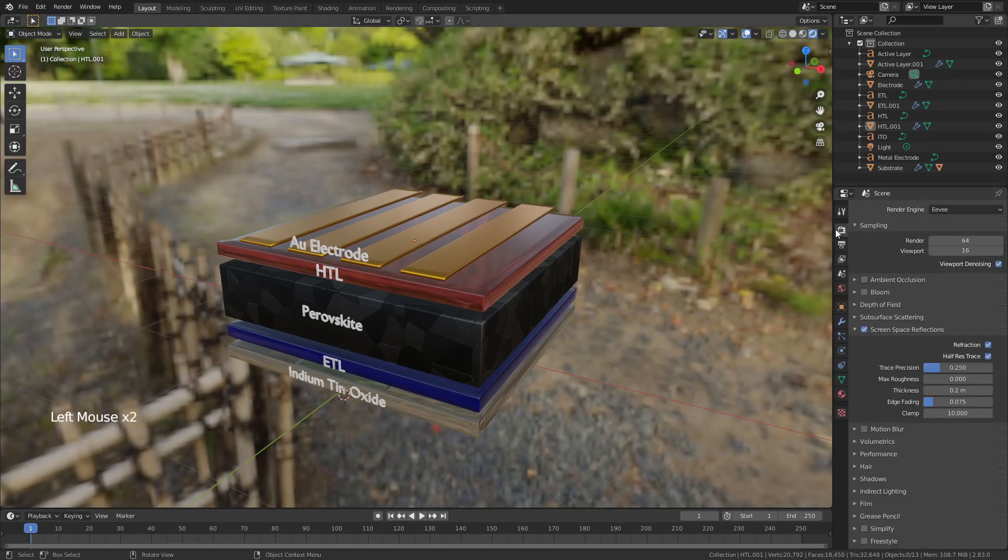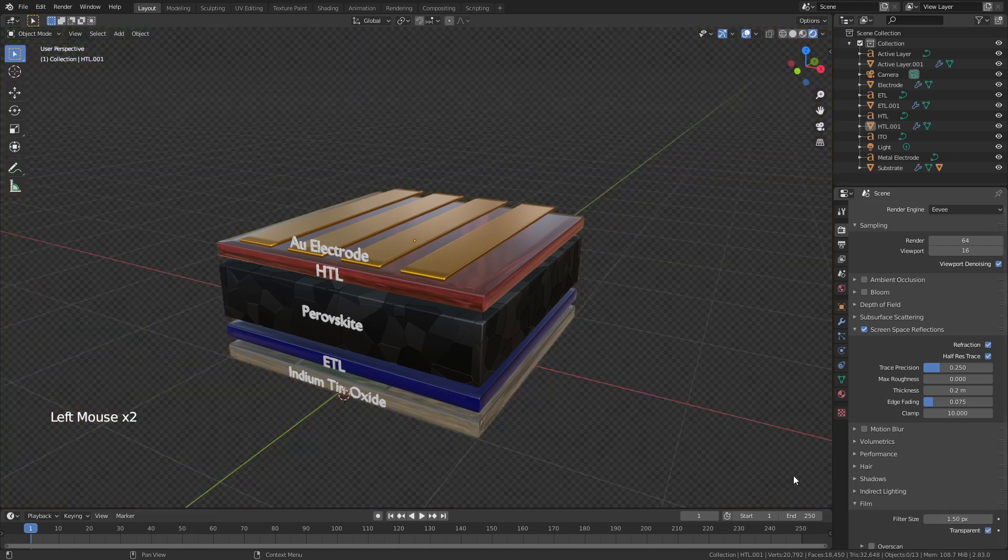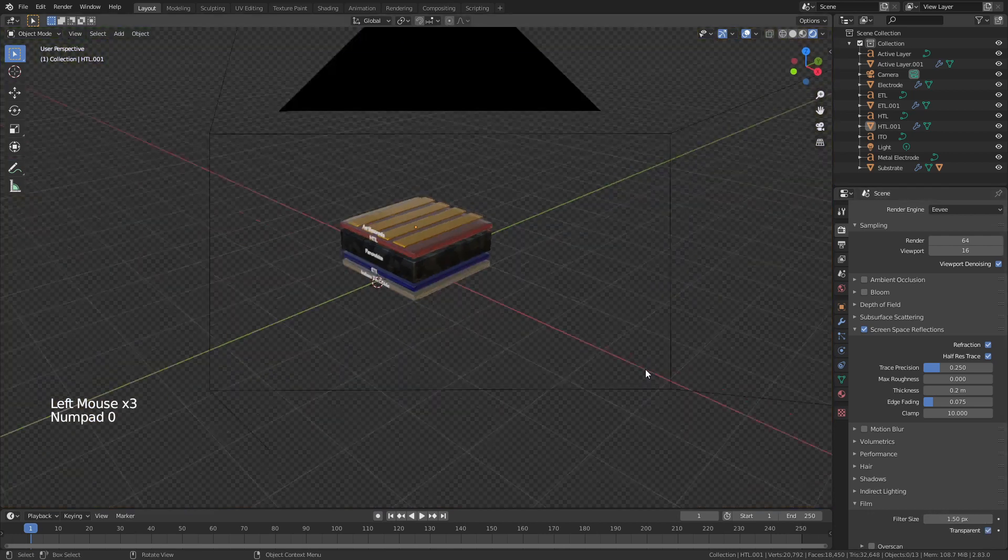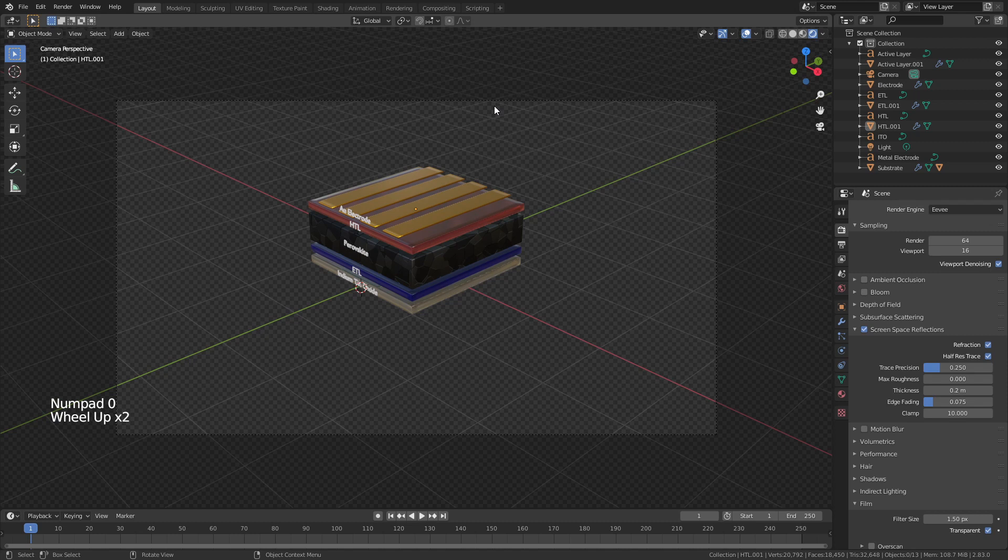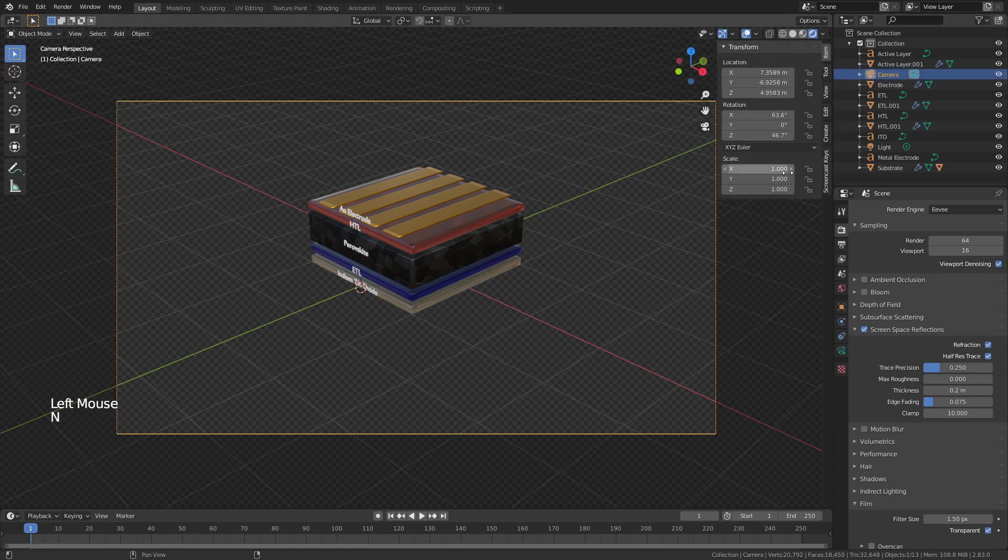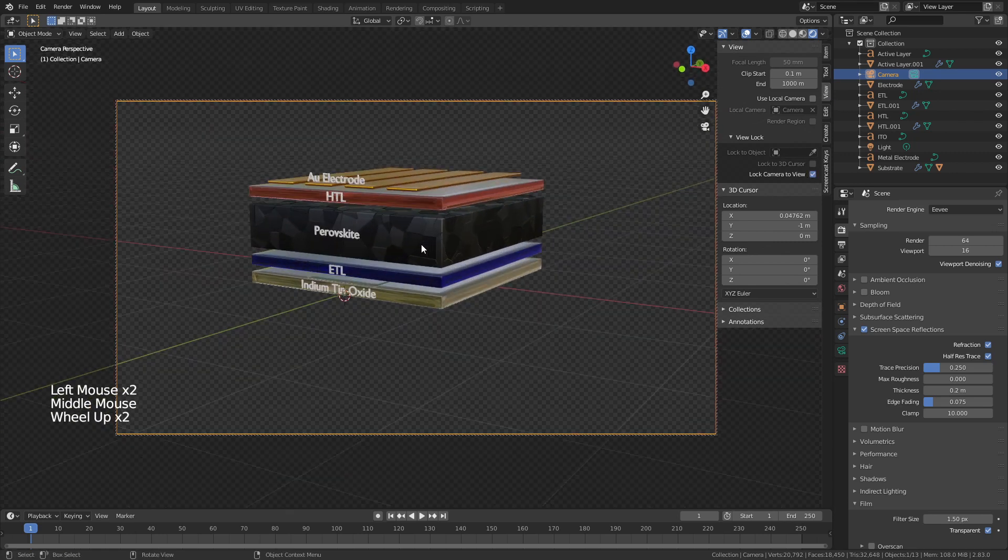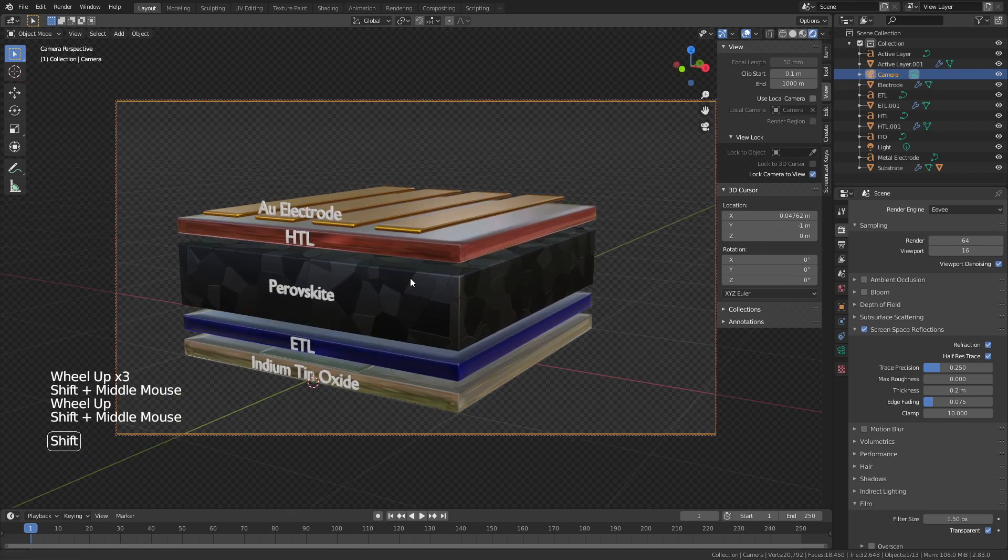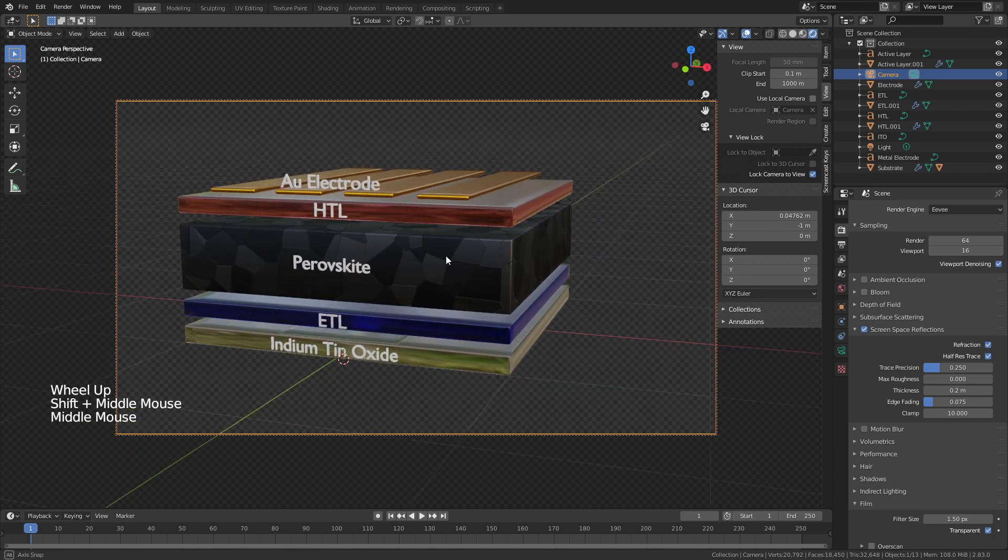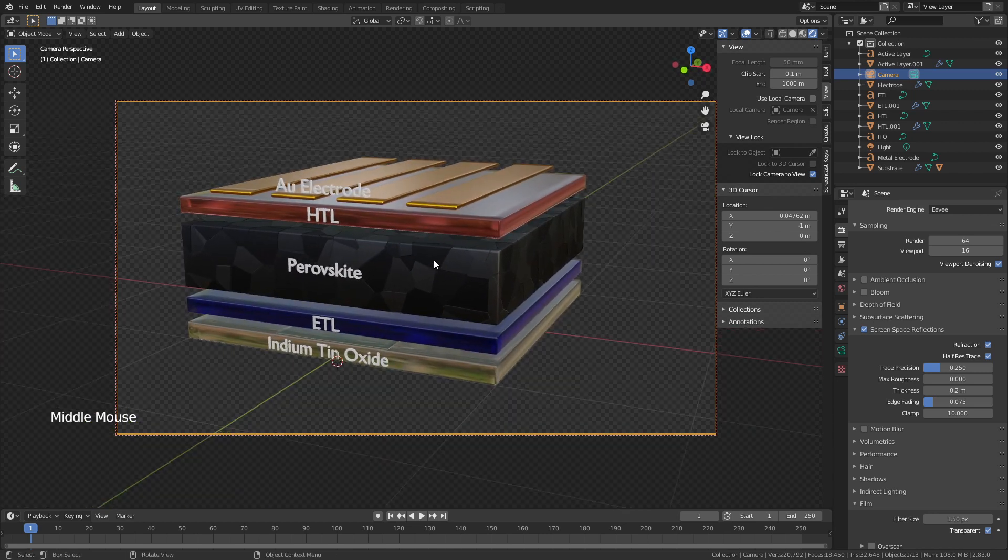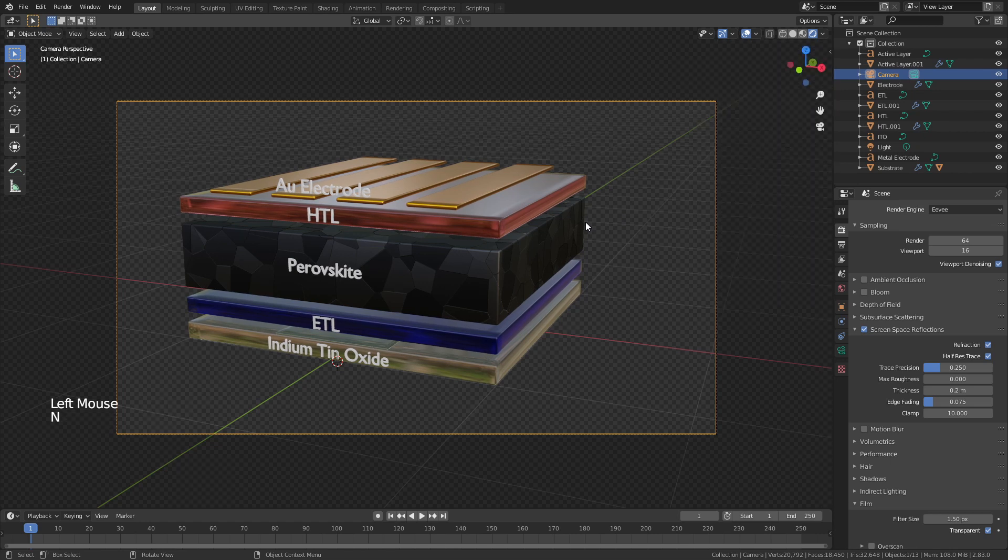I'm going to then come to the render properties tab, come down to film, choose transparent. And you can see with our default camera setup, this is where we are. One last trick here is grab your camera, hit N to open this side window, go to view, lock camera to view. And now I can actually just navigate my scene as I normally would and put the camera where I want the shot to be. So let's say I like this, uncheck this box. And now I'll go ahead and just hit F12 to render.